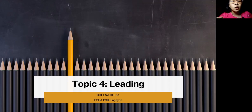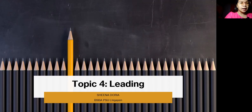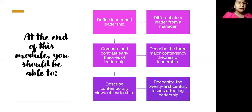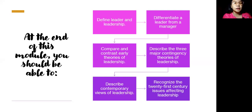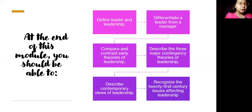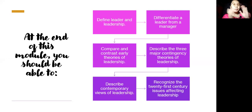At the end of this module you should be able to: define leader and leadership; differentiate a leader from a manager; compare and contrast early theories of leadership; describe the three major contingency theories of leadership; describe contemporary views of leadership; and recognize the 21st century issues affecting leadership.